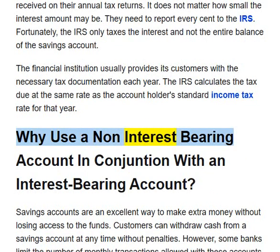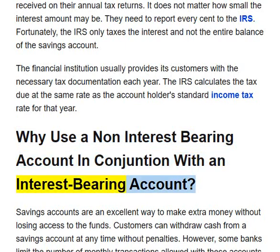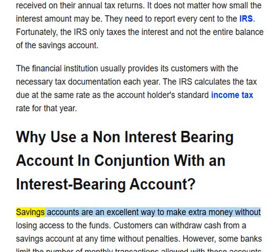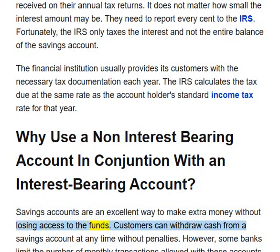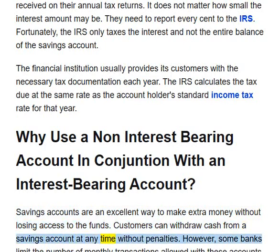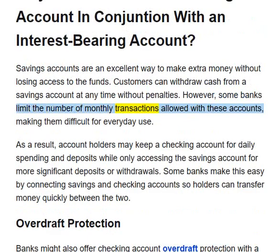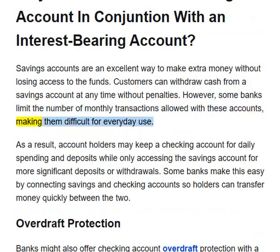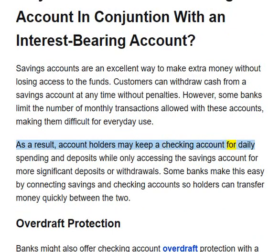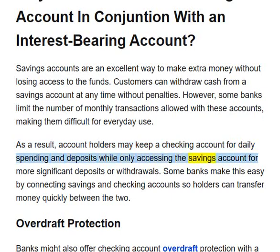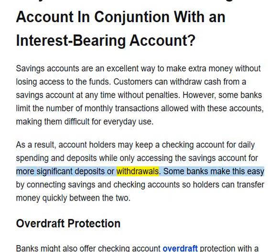Why use a non-interest-bearing account in conjunction with an interest-bearing account? Savings accounts are an excellent way to make extra money without losing access to the funds. Customers can withdraw cash from a savings account at any time without penalties. However, some banks limit the number of monthly transactions allowed with these accounts, making them difficult for everyday use. As a result, account holders may keep a checking account for daily spending and deposits while only accessing the savings account for more significant deposits or withdrawals.